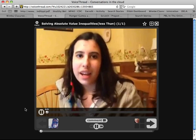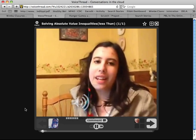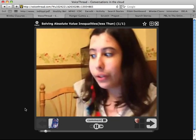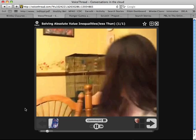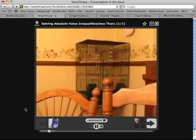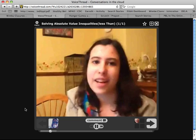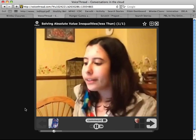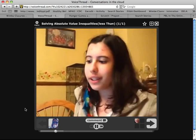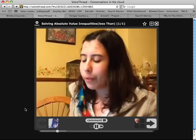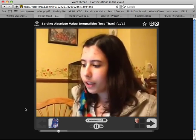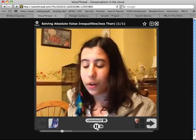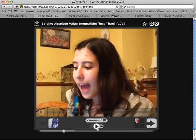I'm Susan Burns, and today we're going to be talking about solving absolute value inequalities. But first, did you notice my bird? And if you're wondering what this has to do with math — absolutely nothing. Now, inequalities: when an inequality contains an absolute value expression, it can be written as a compound inequality.